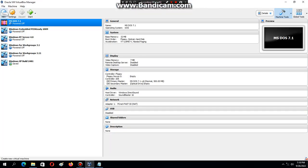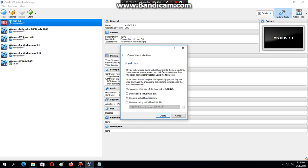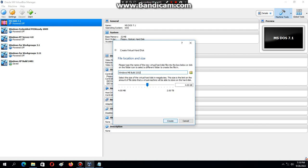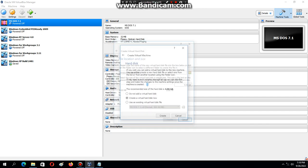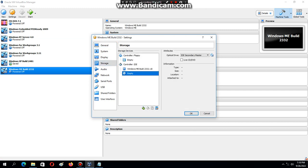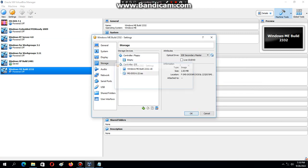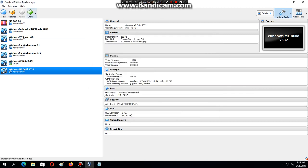The first thing we need to do is click on New and type in 'Windows Me Build 2332', then hit Next, Next, Create, Next, Next, Create. Then we're going to click on Settings, Storage, click on the empty disk, and look for your MS-DOS 6.22 ISO. Then hit OK and then hit Start.